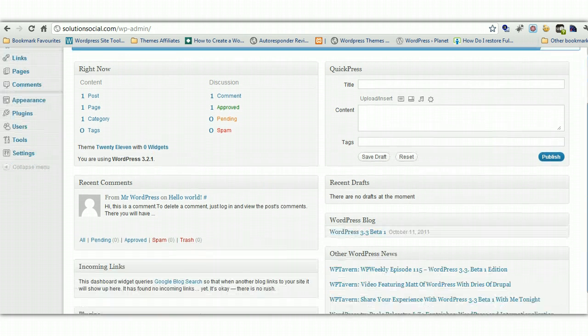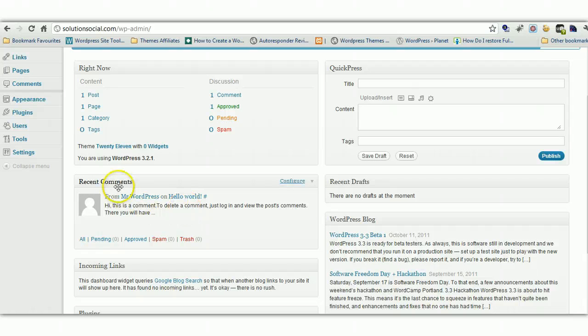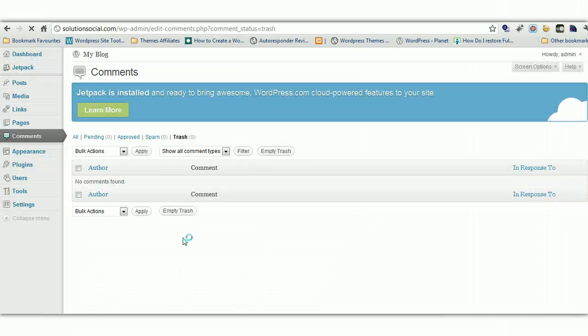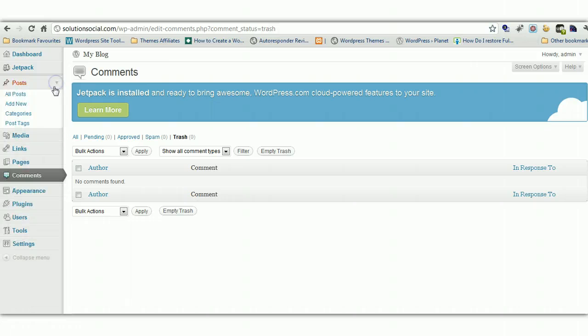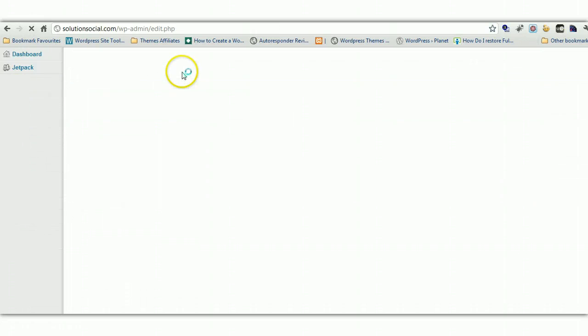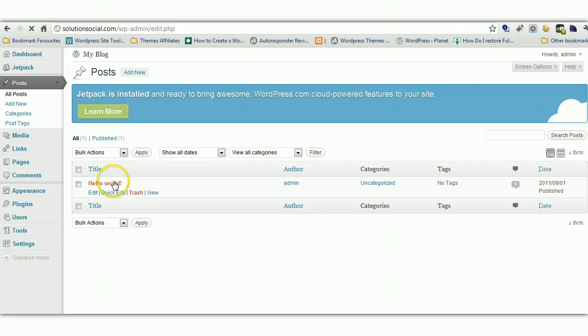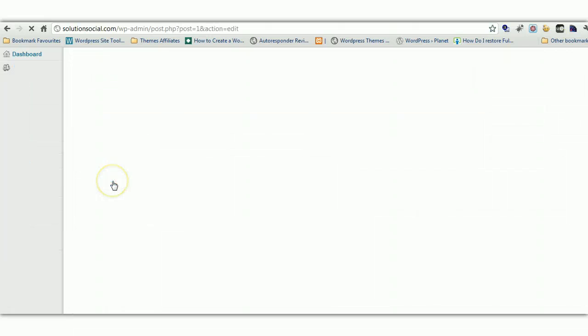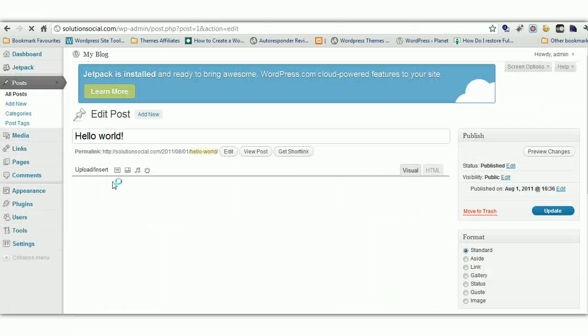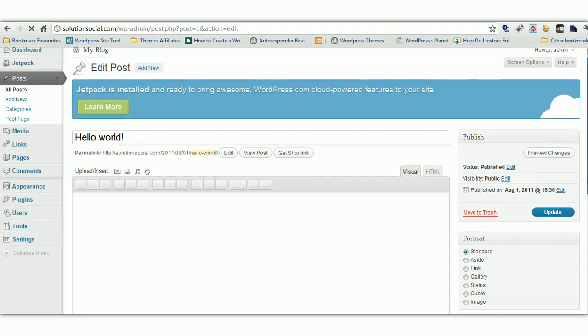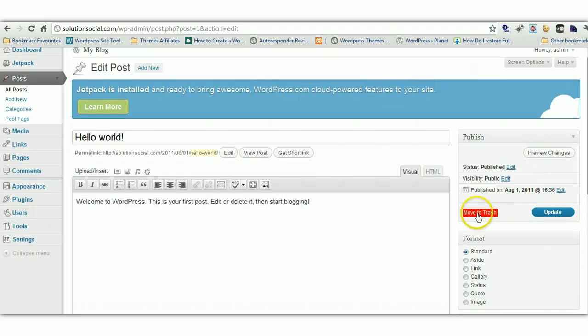Now you'll find by default there's some comments here. Just trash these. That's just an example of what a comment will be. And also if you go to posts you'll find an example of a post. Hello world it's called. It's just a default example post. And we want to trash these as well. So we just move these to trash.